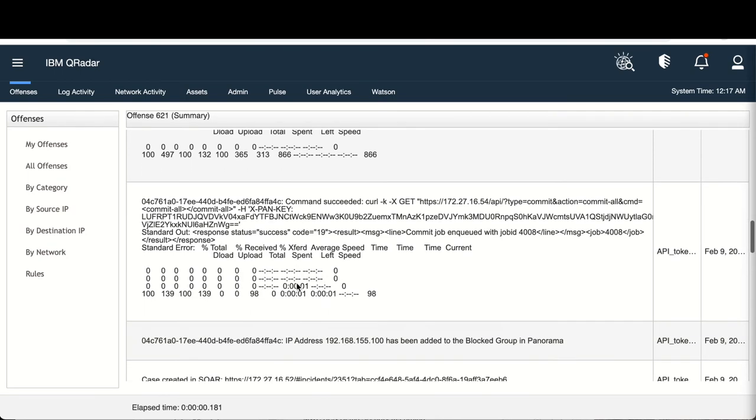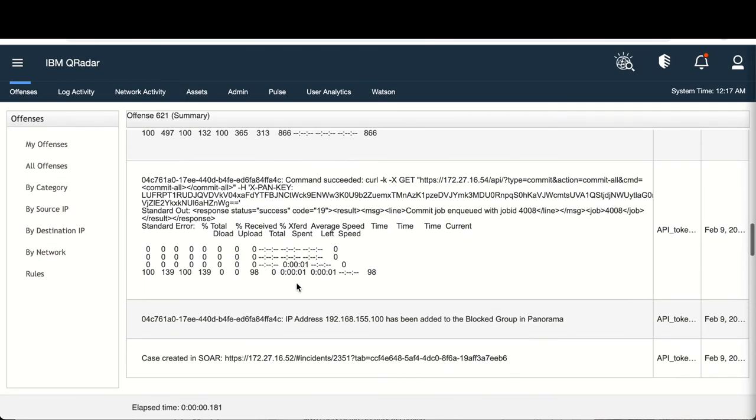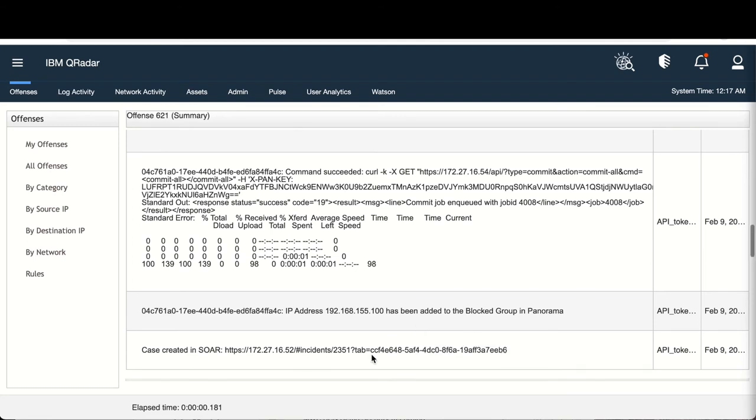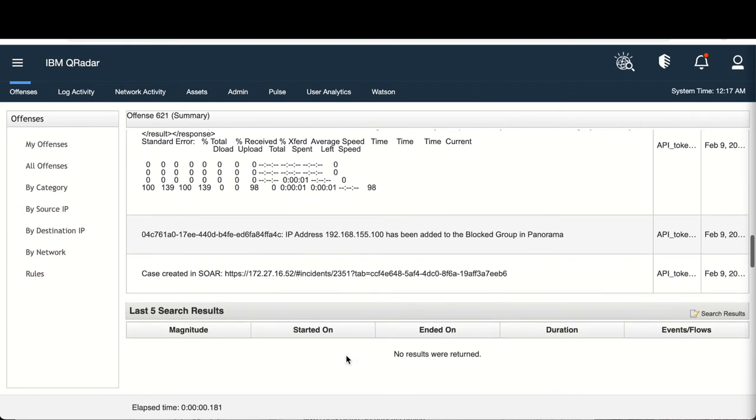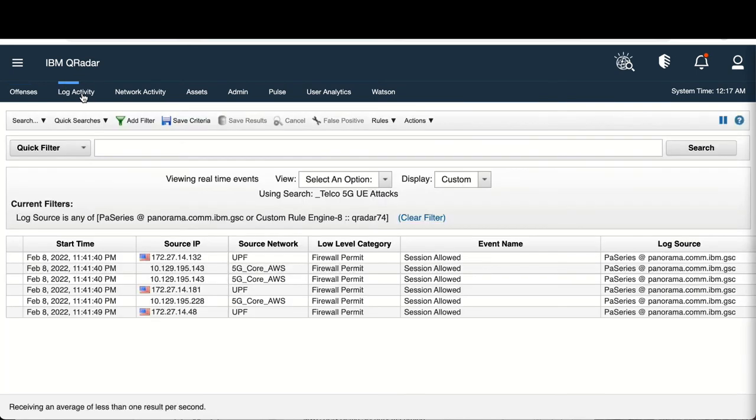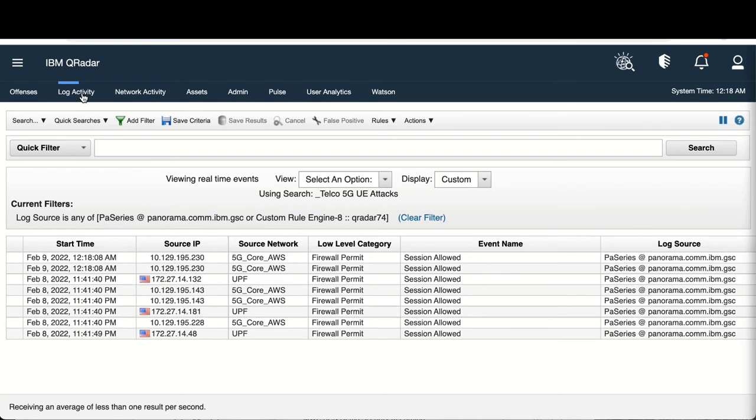We can drill down to get even more details, including the IP addresses, number of related events, etc. Finally, based on the incident rule, IBM Security Q Radar then raises an incident to IBM Security Q Radar's SOAR platform for further analysis.